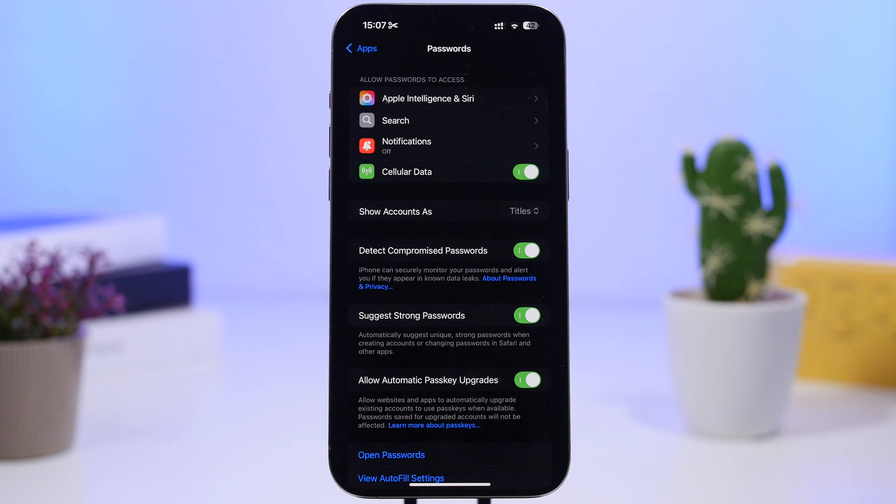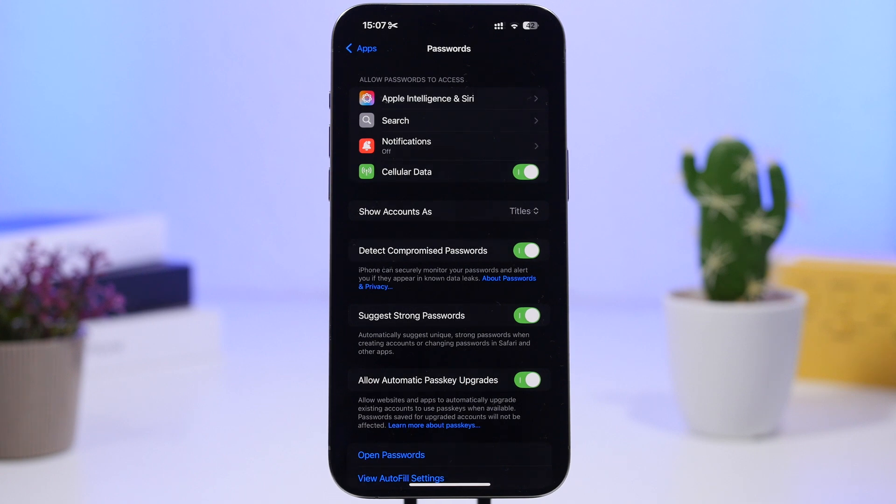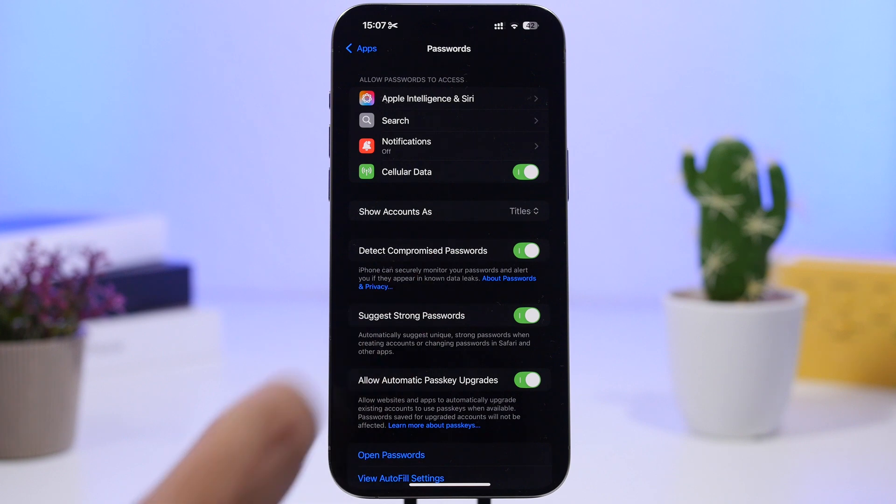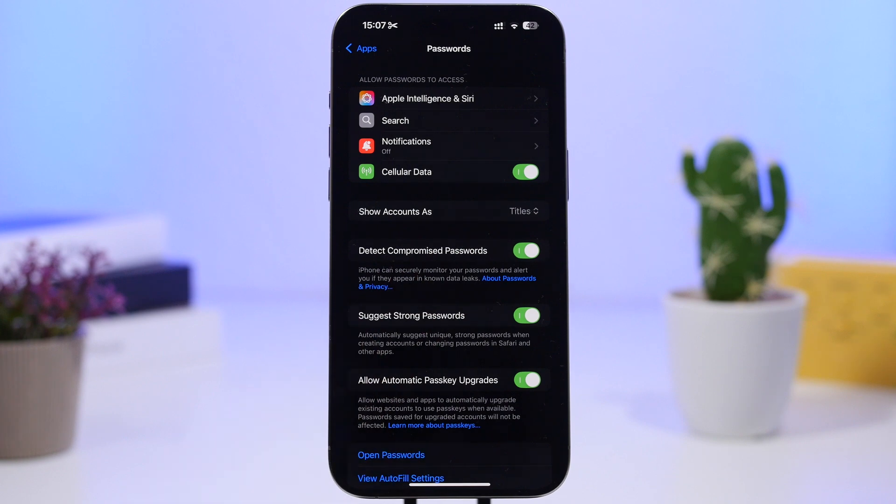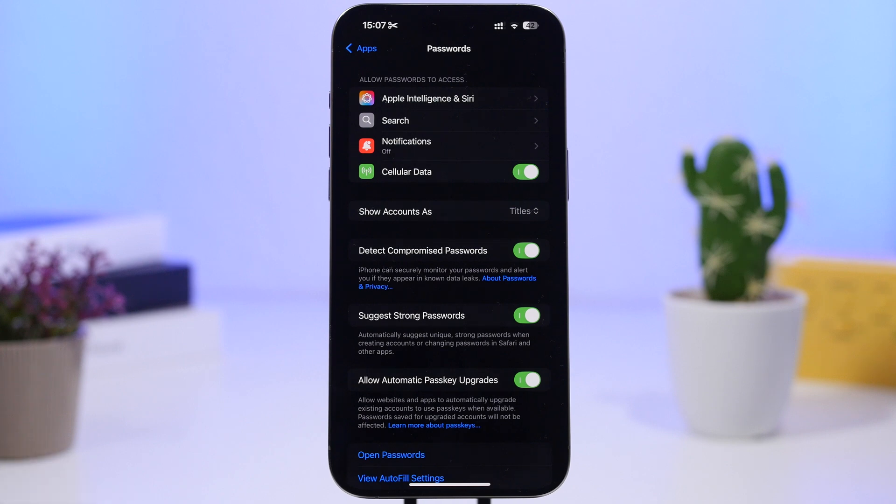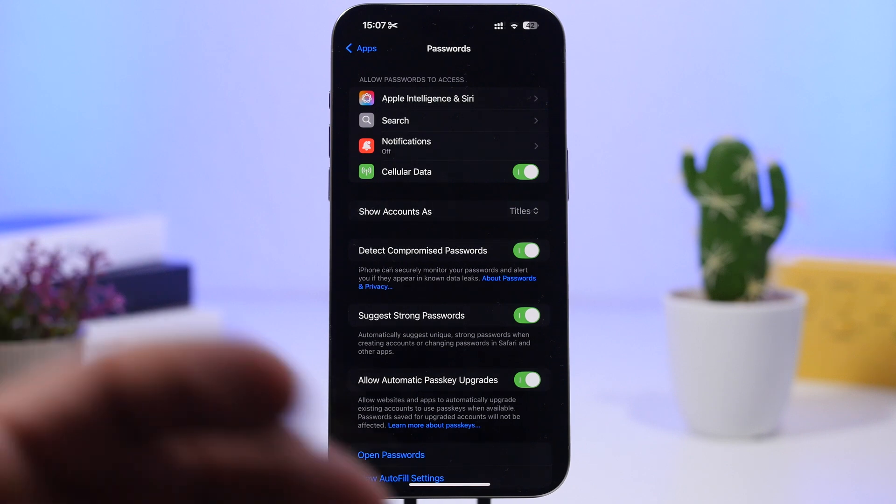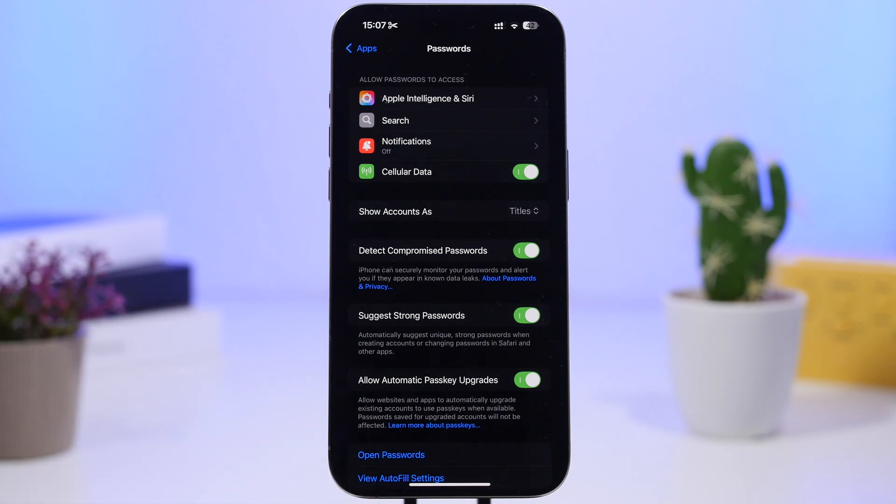And with the new iOS 18 we also have now a dedicated passwords app. So what I suggest you do right here is go ahead and enable detect compromised passwords. So whenever you have added a password to the passwords app it will alert you if one of those passwords that you have added before or you're adding have been compromised.